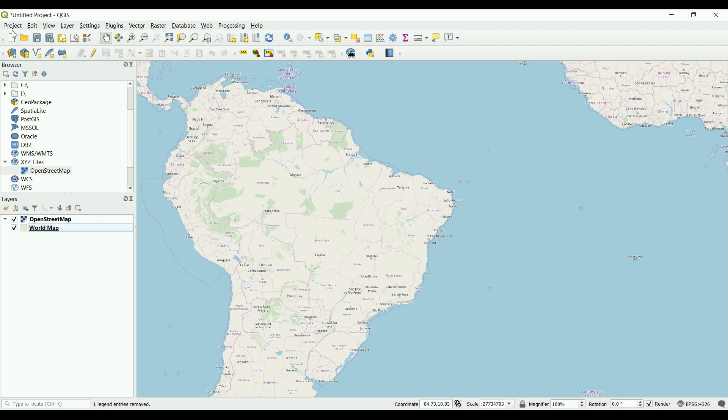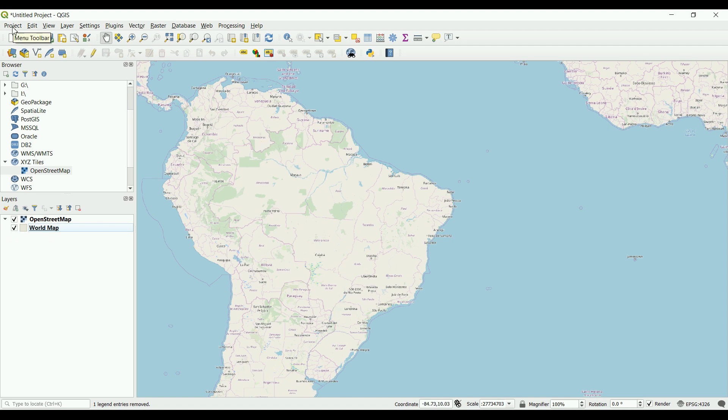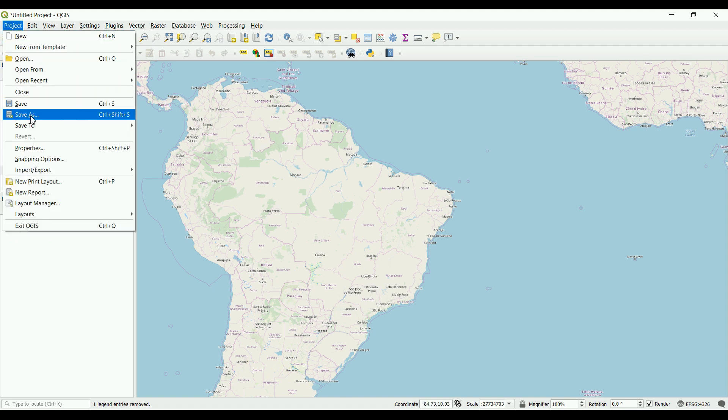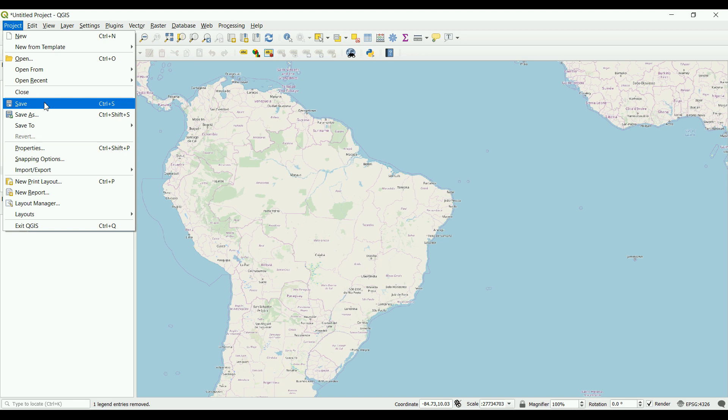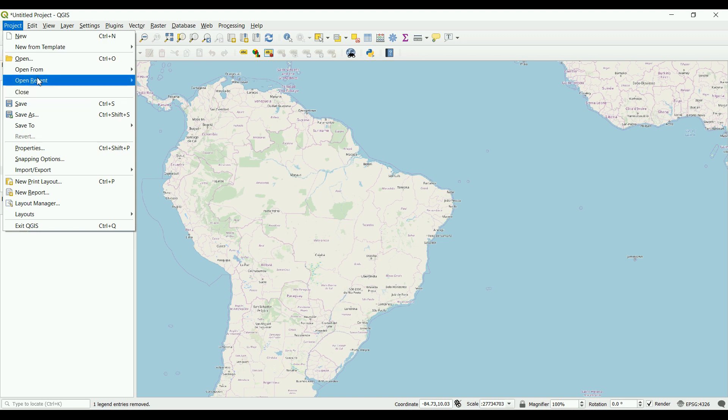To save the project, go to project and click save as to specify the location, or go to save. To open the project, go to open and you'll probably find the recent project here.